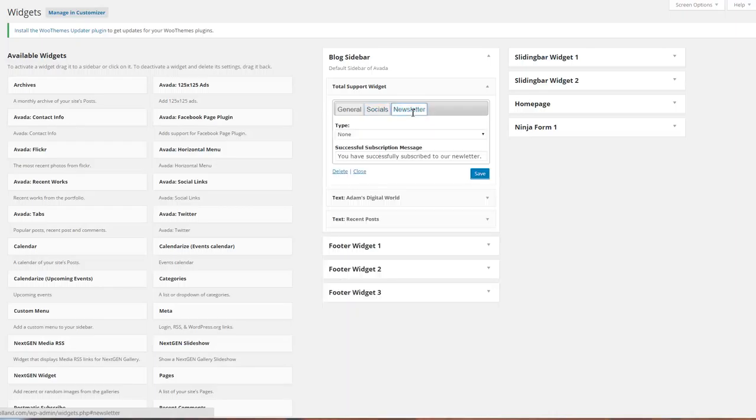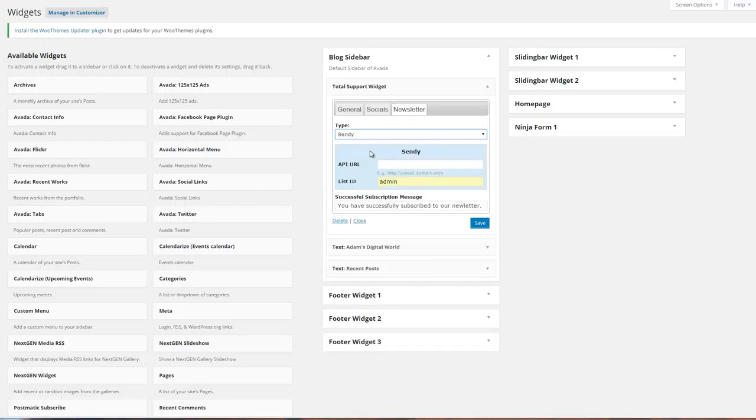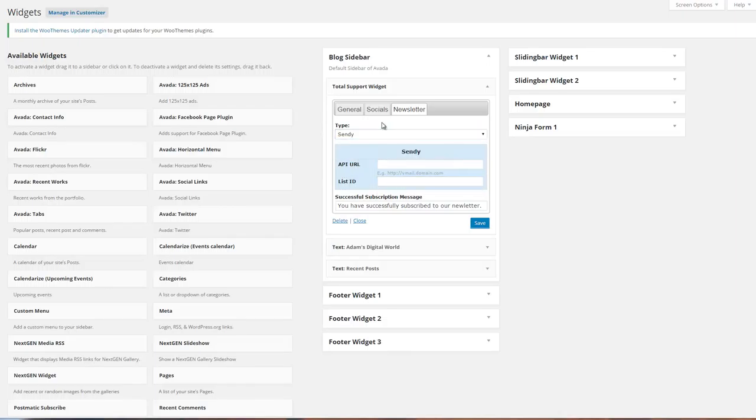Finally, the newsletter tab. All you have to do is select which one you want, Sendy or MailChimp. I will add support for the future. For Sendy, all you have to do is get the API URL and the list ID. I know mine just saves from Chrome. And then I'm in business. We're good.